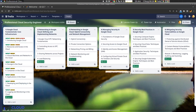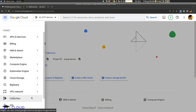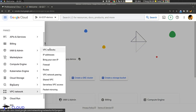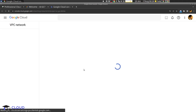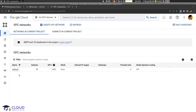Hello everybody. In this video we'll continue our journey to be certified as a professional cloud security engineer from Google Cloud, and today we will speak about firewall rules. We can start by going to the Google Cloud console and go to the VPC network. We can see here that we have a default VPC network. VPC stands for Virtual Private Cloud, so when we create a new Google Cloud project it will create for us the default Virtual Private Cloud.